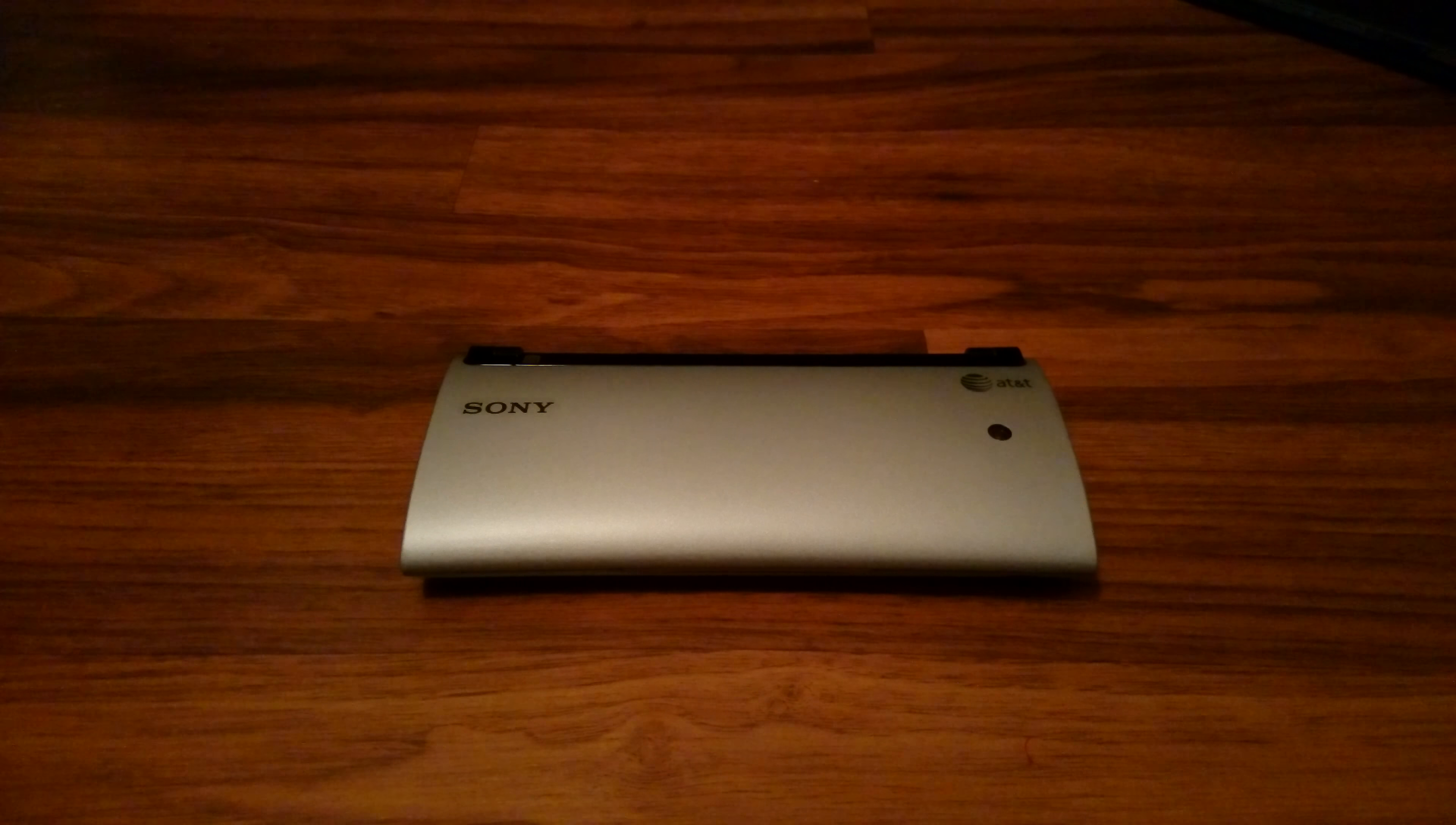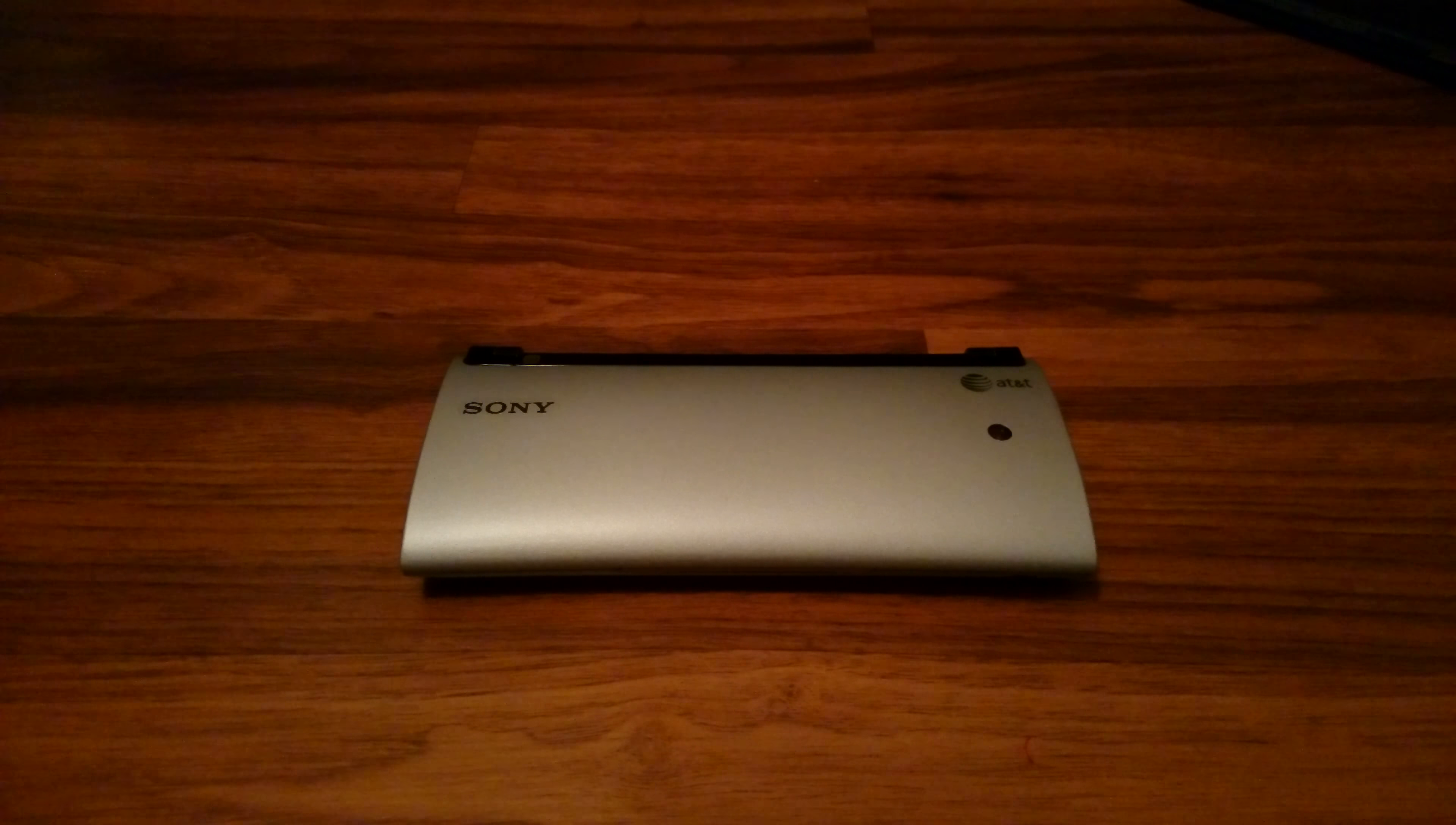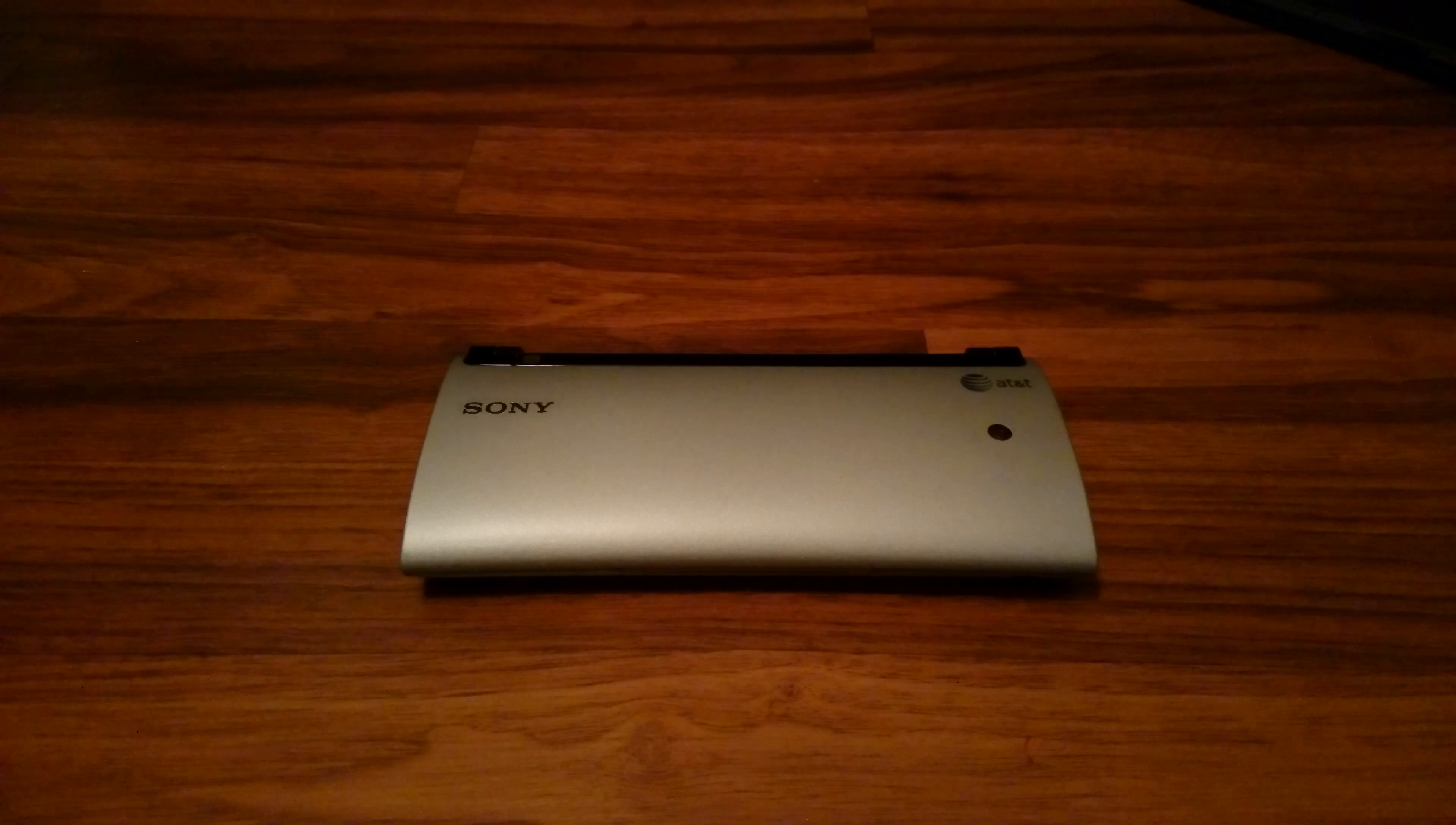What it do guys, Manjama here with another installment of my Will It Do series of videos where I take an older or niche piece of tech, incorporate it into my life for about a week, and give you guys my findings.